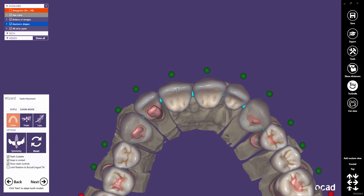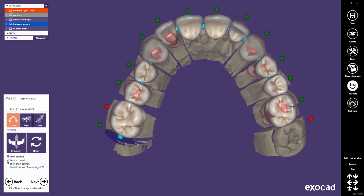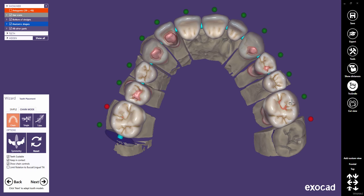Rotating a single tooth will also rotate a series of teeth in the buccal-lingual direction — the bigger the distance, the less the rotation's influence. When you scale a tooth and the ends are pinned, the center of that tooth is used for scaling.